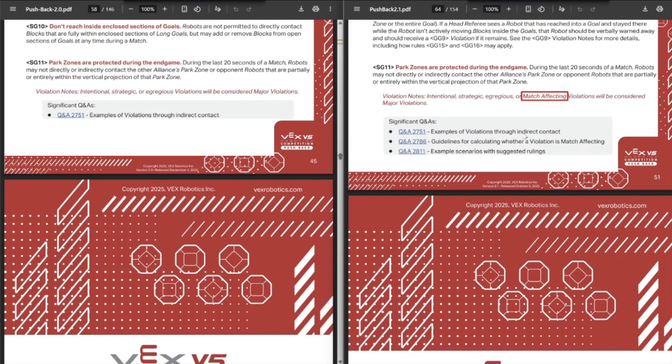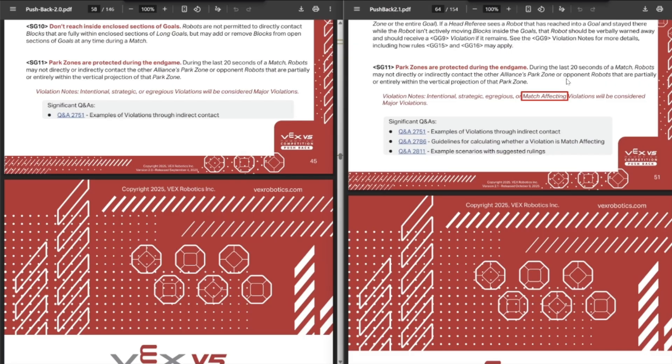Initially, they updated it so that park violations that are match affecting should be a DQ, which yeah, this makes sense. If you illegally stopped me from parking and I lose the match by four points, I should have won the match because I should have gotten the eight points from parking. So makes sense. I like this rule. I think this was already in some Q&As and stuff anyways.